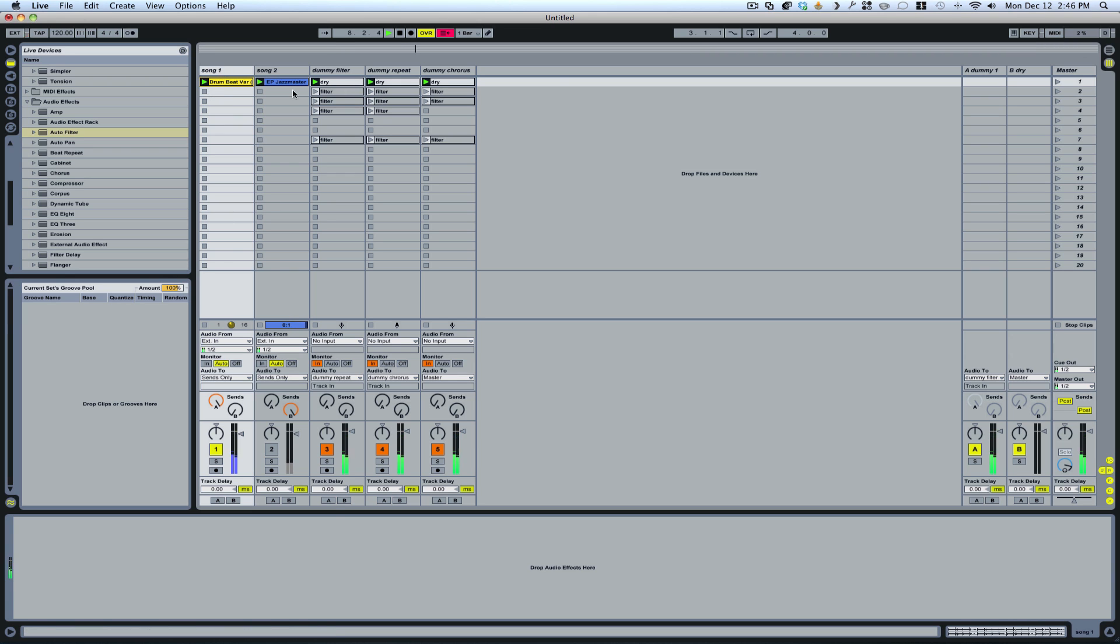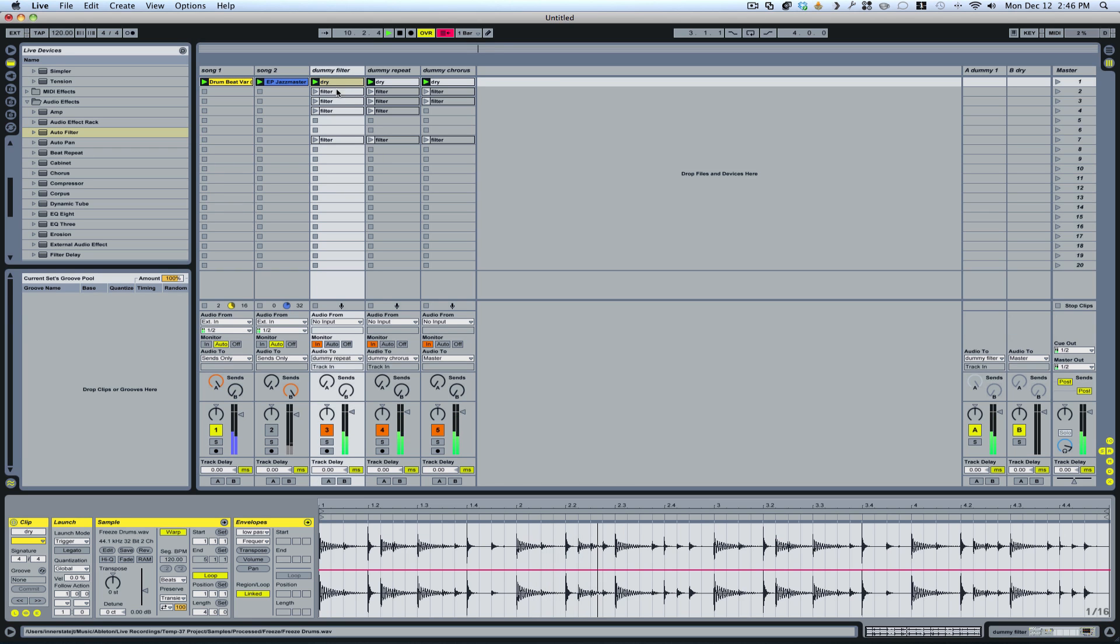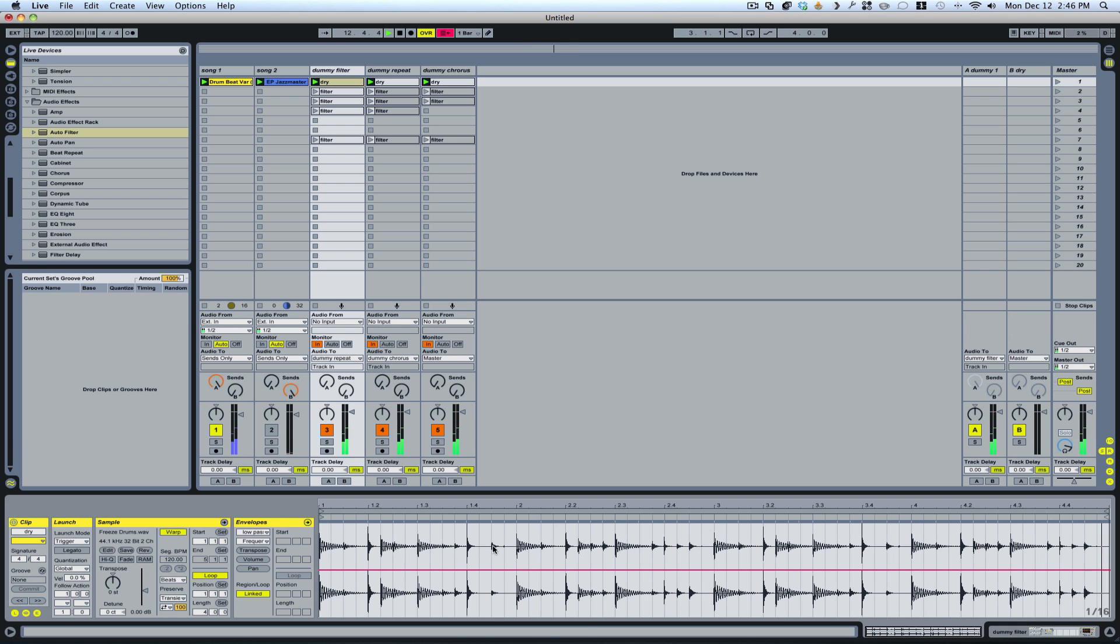So essentially, this is running through the automation. And all these clips are, they could just be any audio clip, but it doesn't use the audio from this. It just uses the automation.